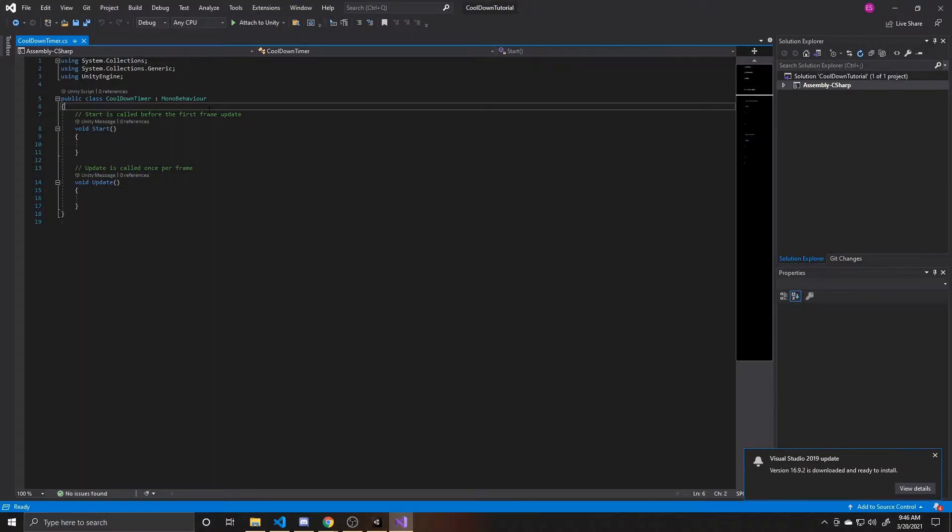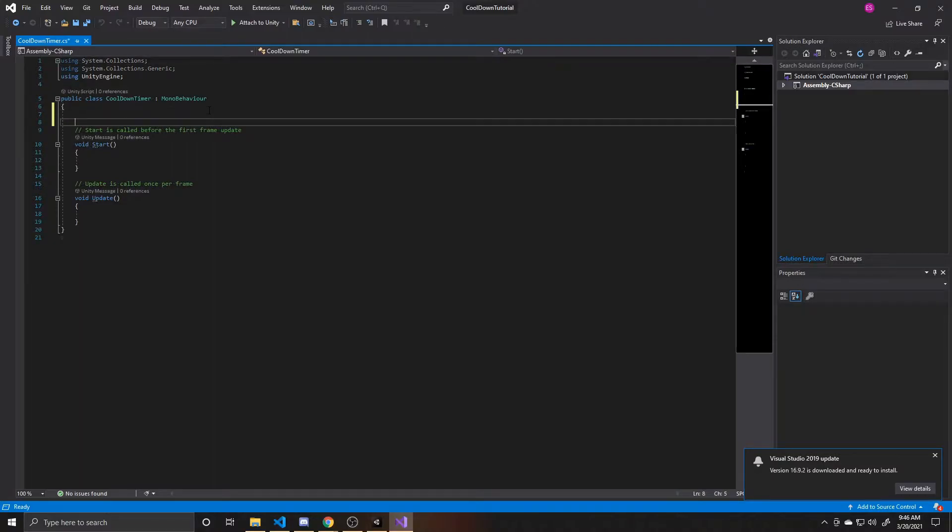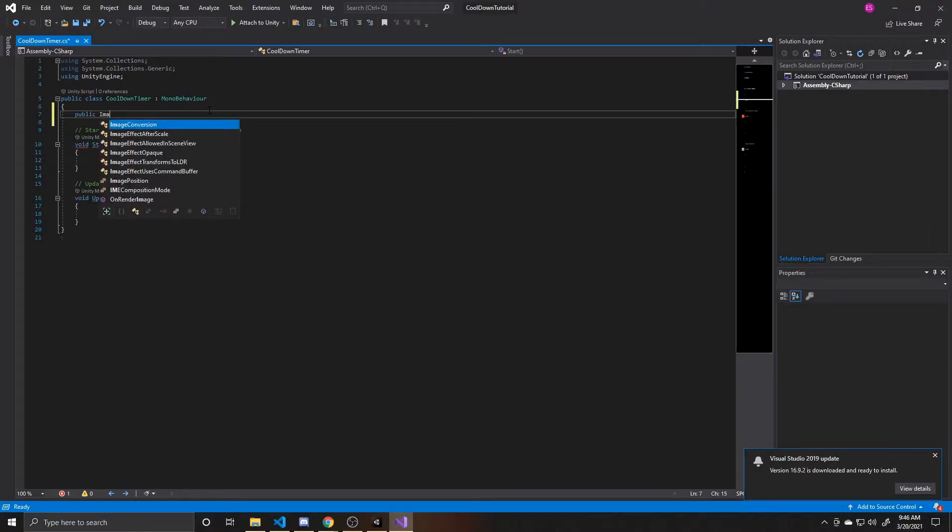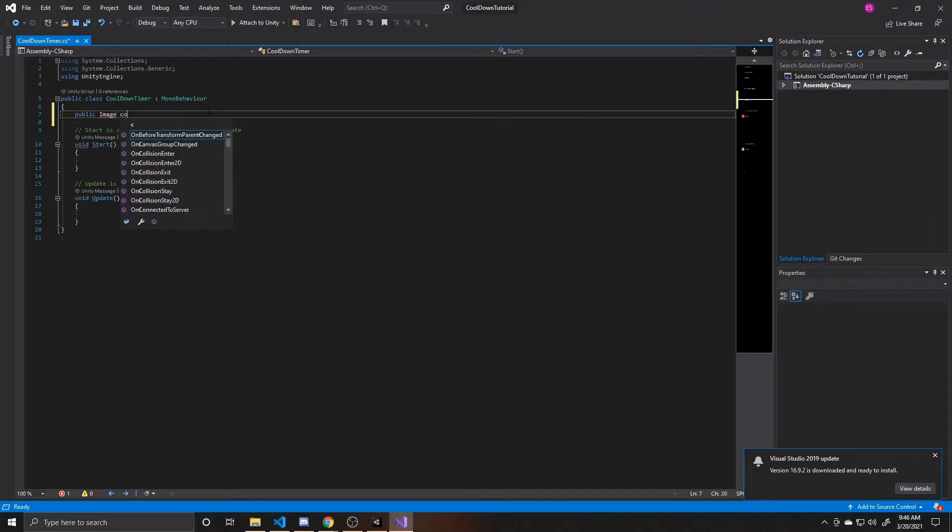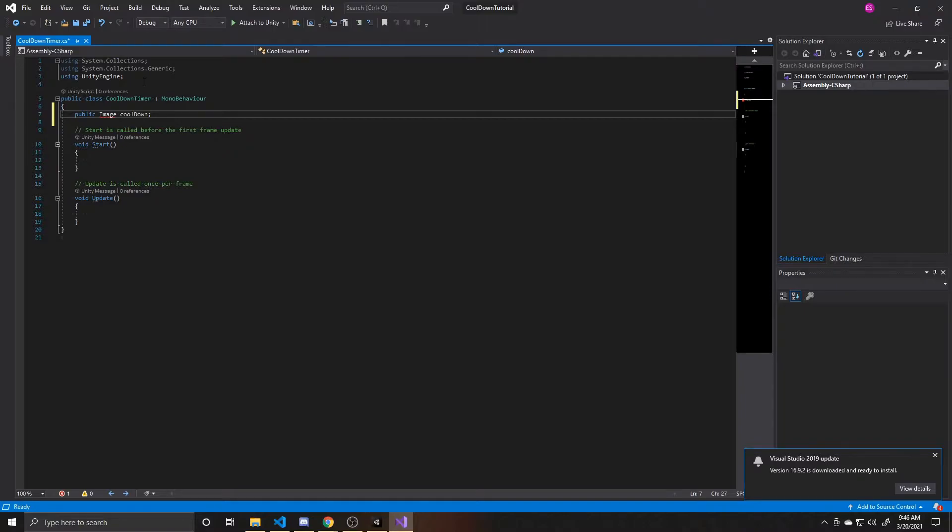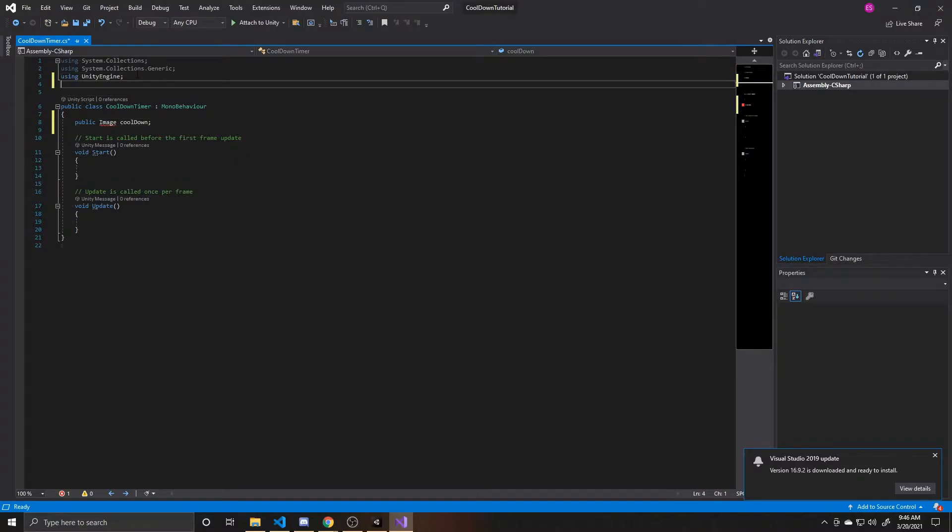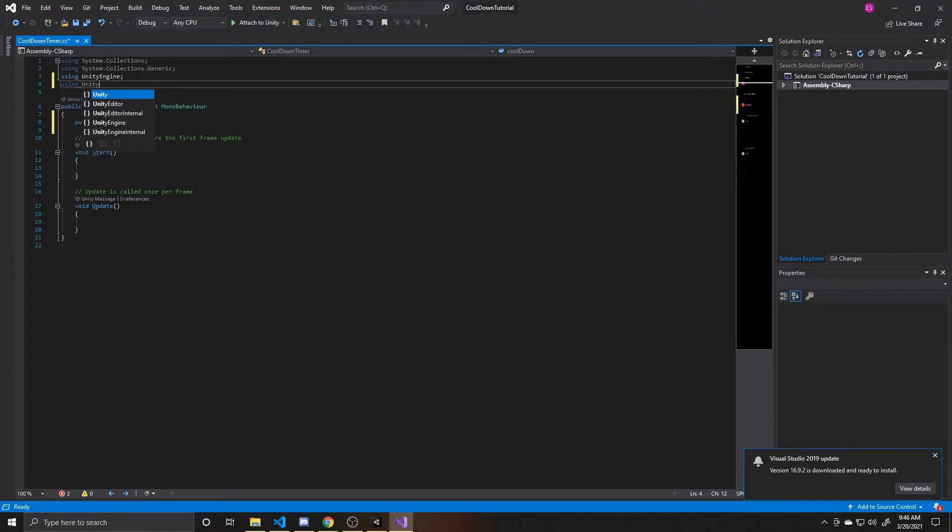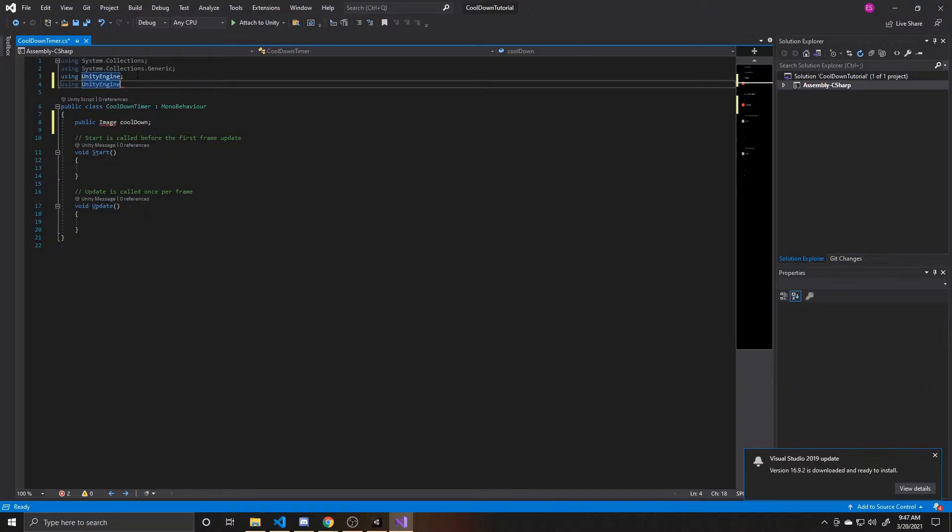And the first thing we're going to do is create some variables. So the first one I want is a public image, and I'm going to call this cooldown. This is the image that we'll be adjusting so that the player can visually see as the timer counts down. We're also going to need to add a using so that it recognizes image. This is going to be unity engine.ui.